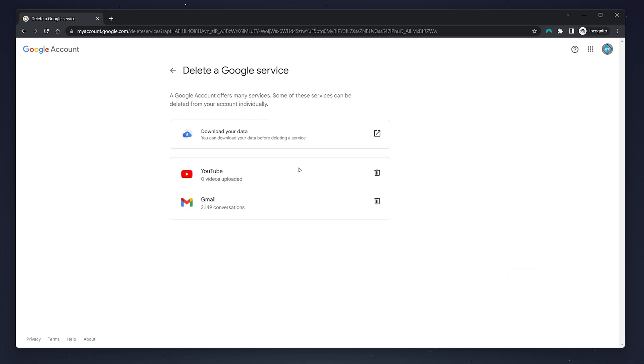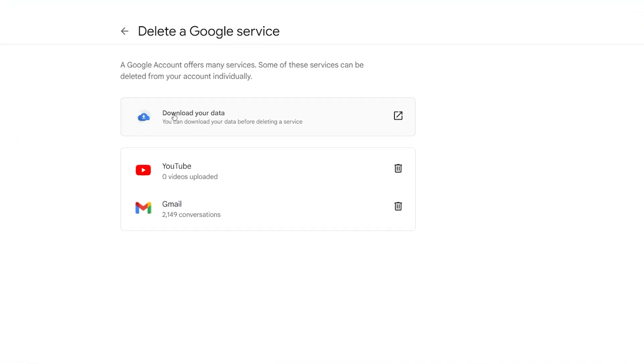Before we go ahead and permanently delete our account, I recommend you download your Google data, because you won't be able to get it back. Once you're happy to proceed, click on the trash icon next to the YouTube service.